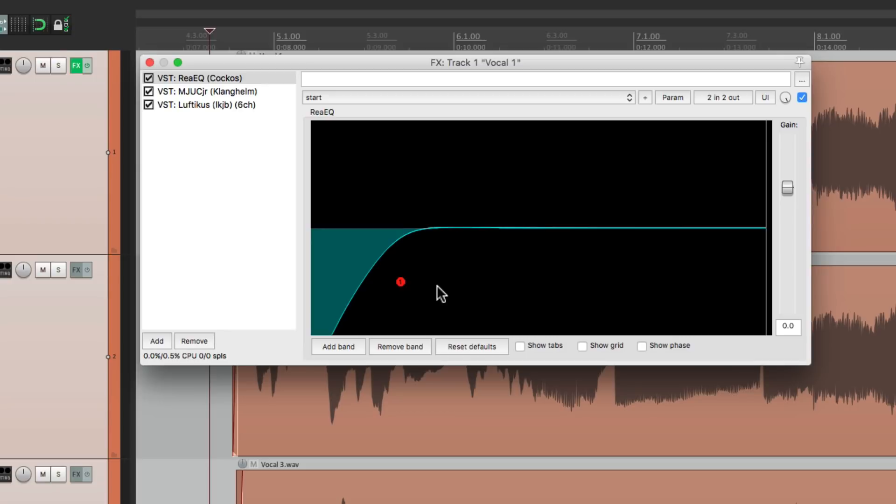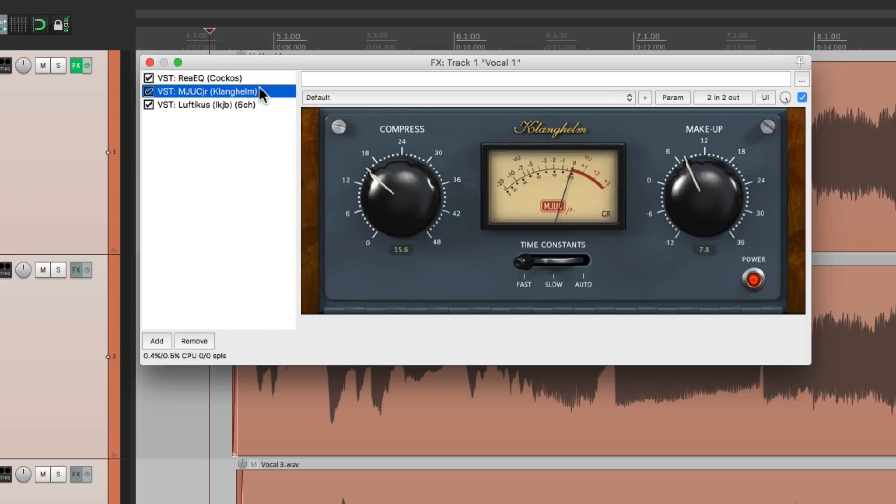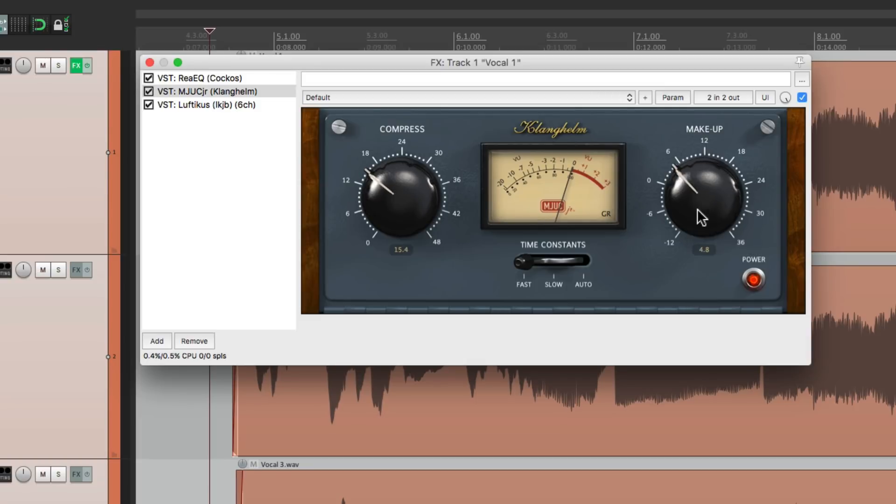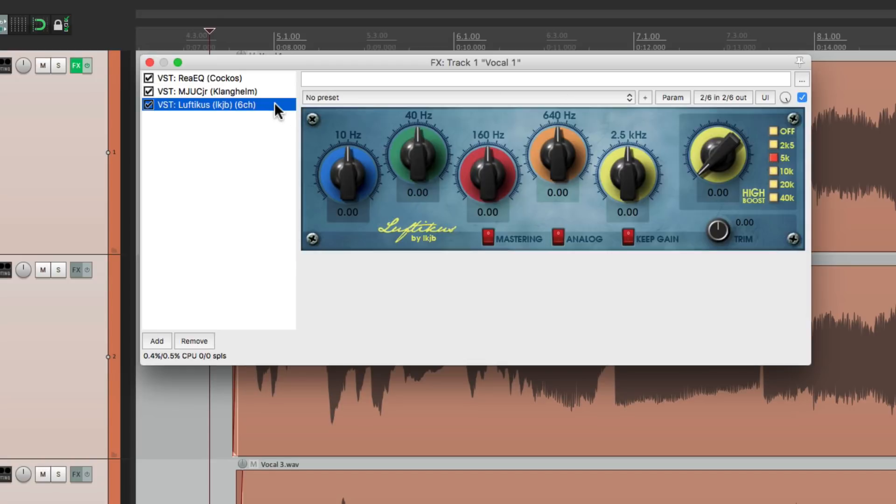Next in the chain I have a compressor. A very simple one where we can control the compression right here and the makeup gain over here.